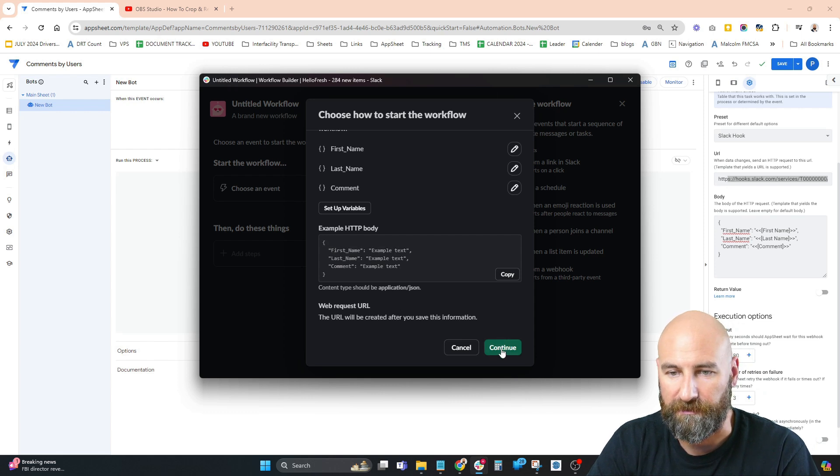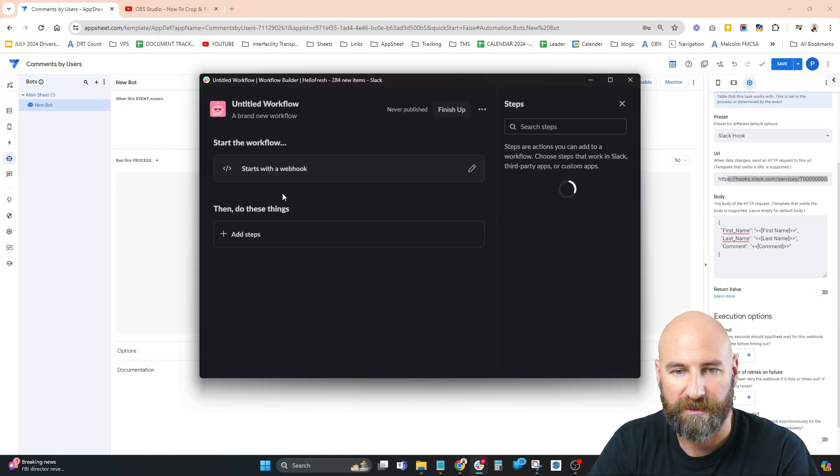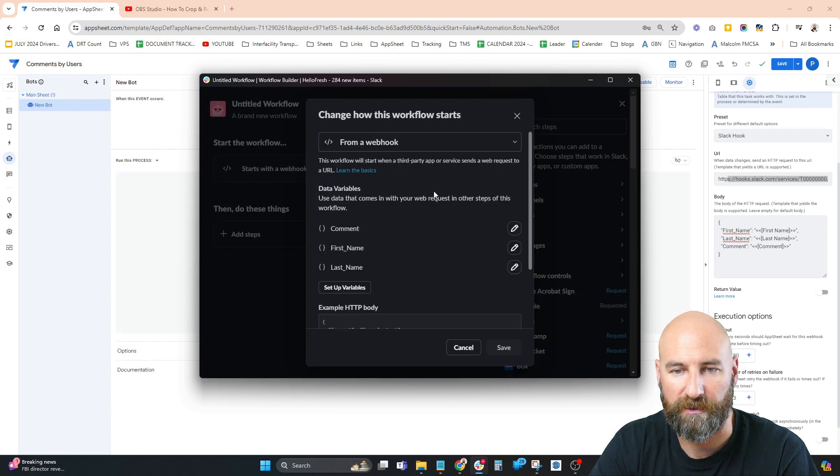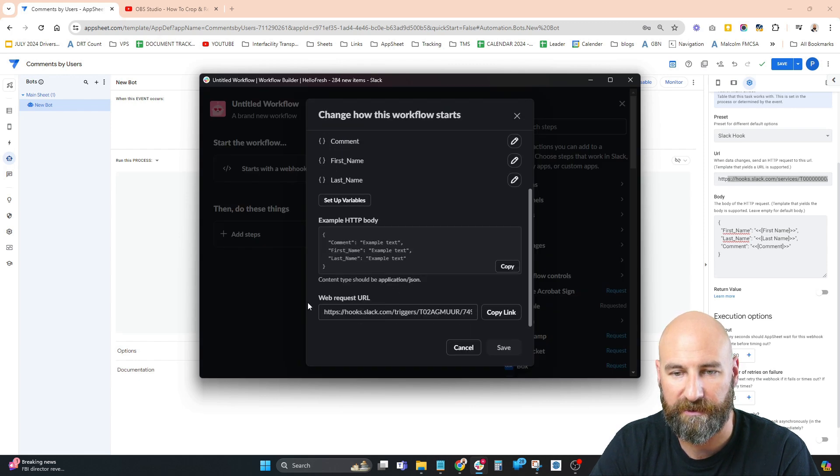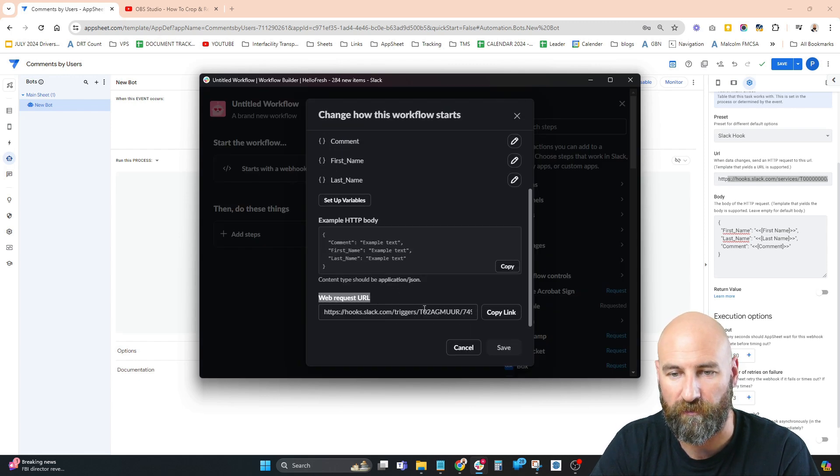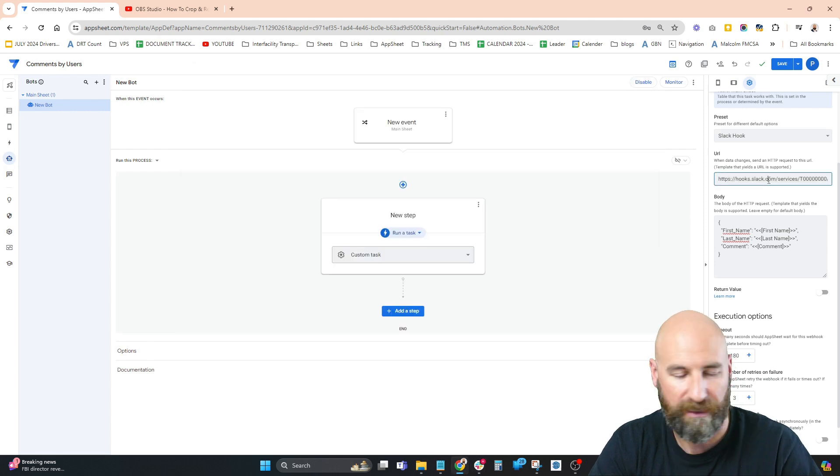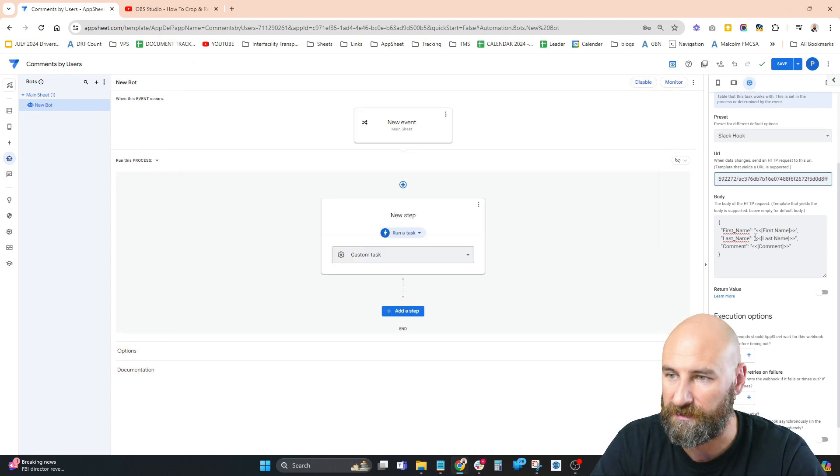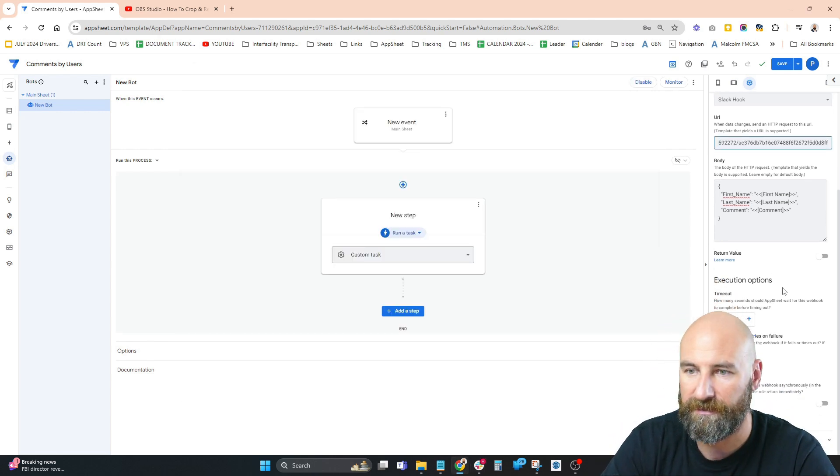Continue - now we have this event that starts with the webhook. I'm going to click in there and get our web request URL. Copy this link and paste it directly into the URL box in AppSheet.